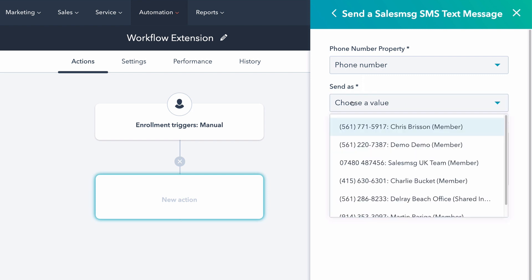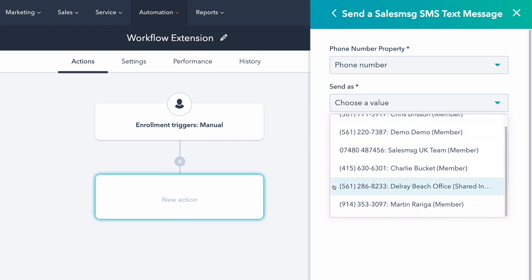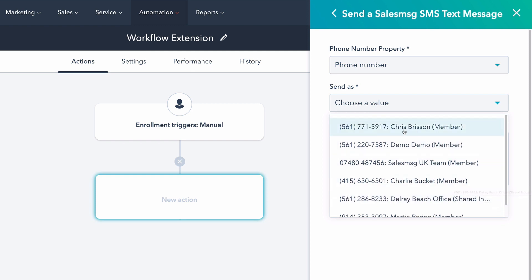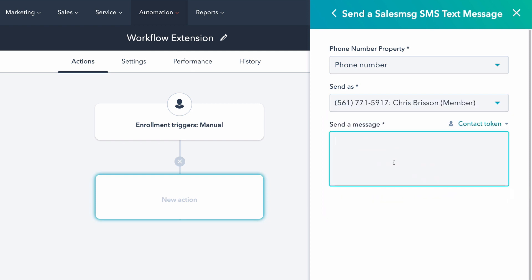And then from here, you can send as. So who do you want to send this text message is coming from? I can have it come from me, I can have it come from one of our other members, or I can have it come from a shared inbox. So I'm just going to select me.